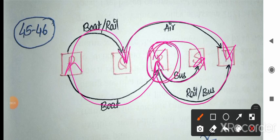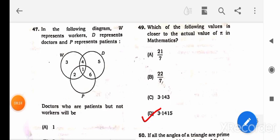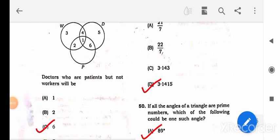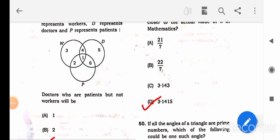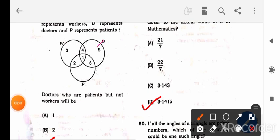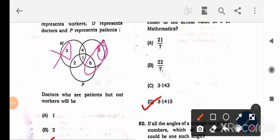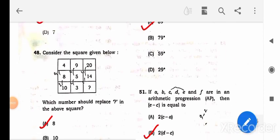Question 46 is a Venn diagram question. W represents workers, D represents doctors, and P represents patients. Doctors who are patients but not workers: the answer must lie in the region that has D and P but no overlap with W. Region 5 is only doctors; region 6 is persons who are both doctors and patients. So the answer is region 6.